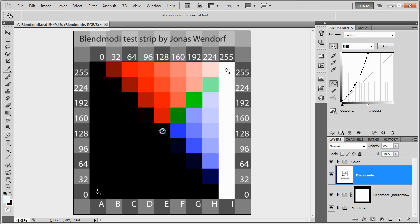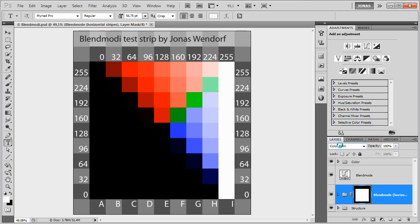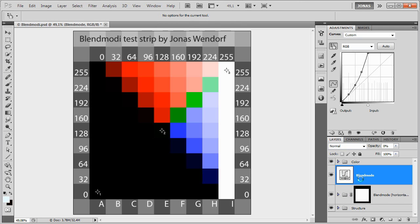What we can do with this is create a curves adjustment layer which simulates exactly the effect that color burn has if we use this as a self blend. To do this, I'm just going to create a new curves adjustment layer and set its opacity to 0% at first.